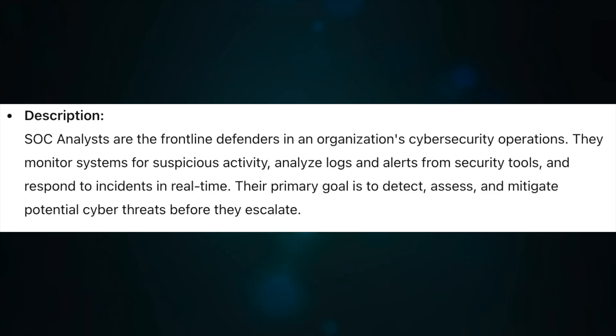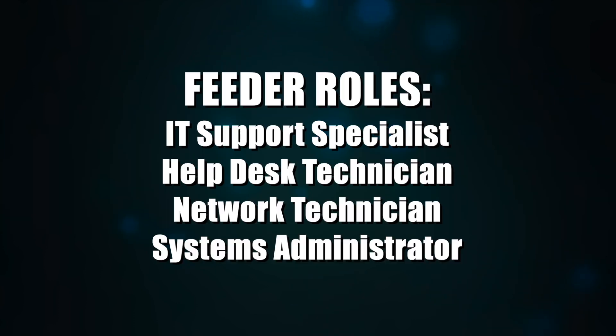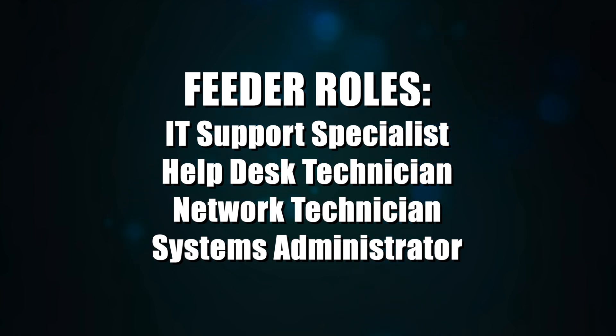Their primary goal is to detect, assess, and mitigate potential cyber threats before they escalate. Feeder roles that lead into a SOC analyst are IT support specialist, help desk technician, network technician, and systems administrator.